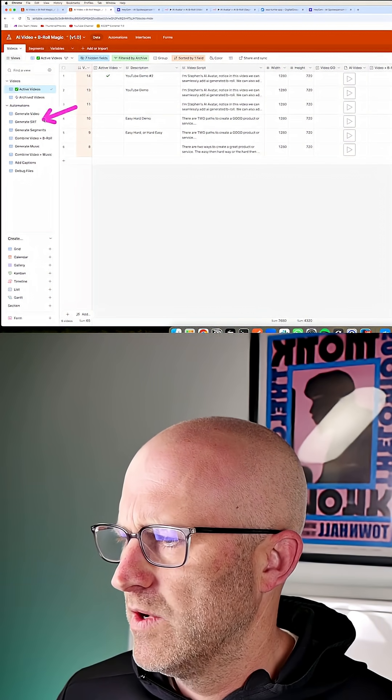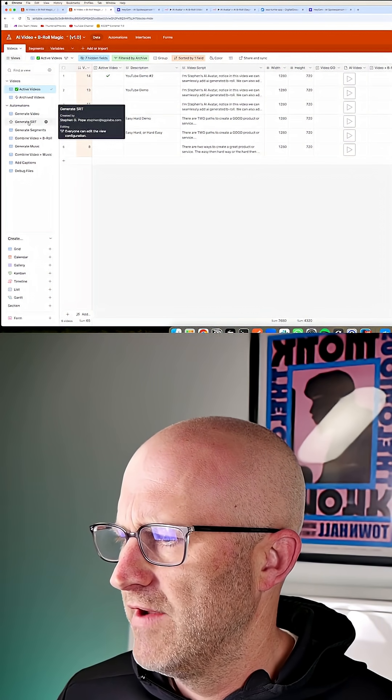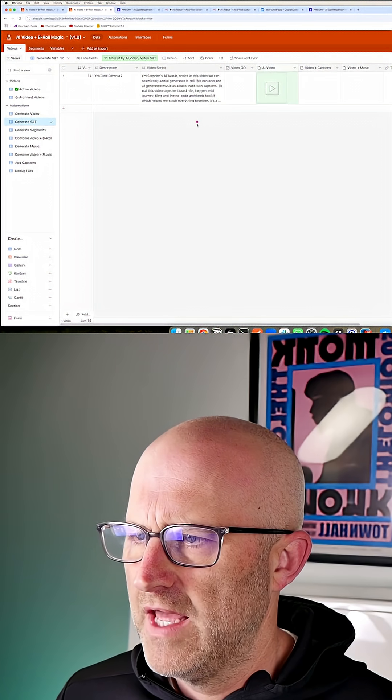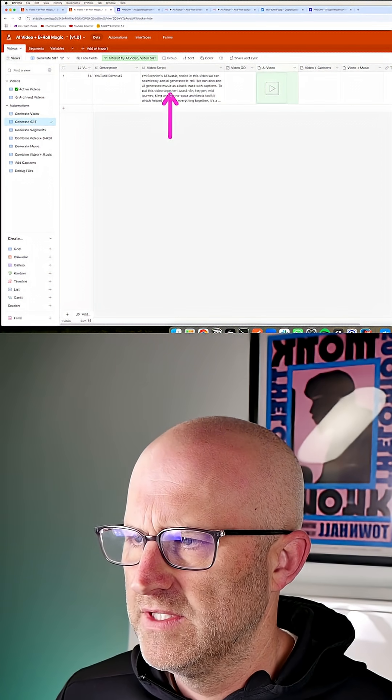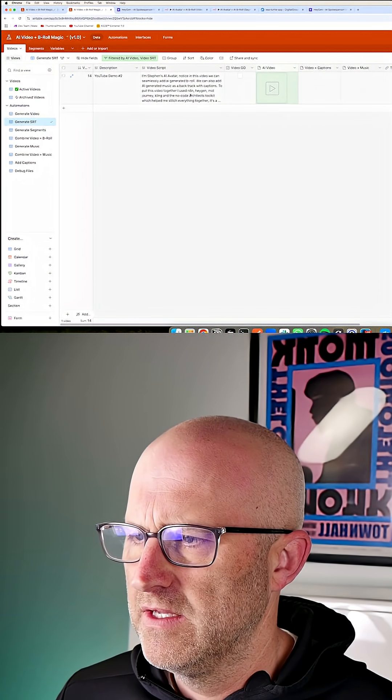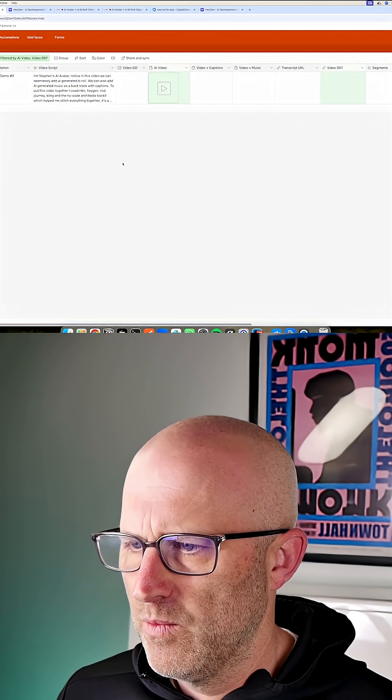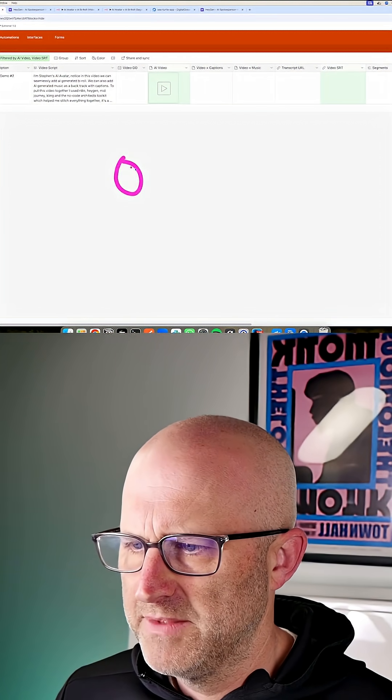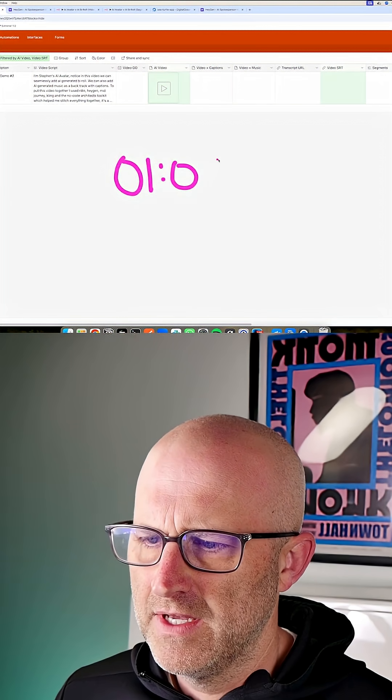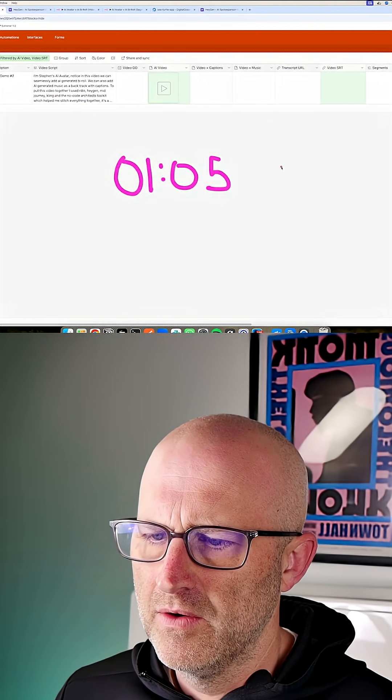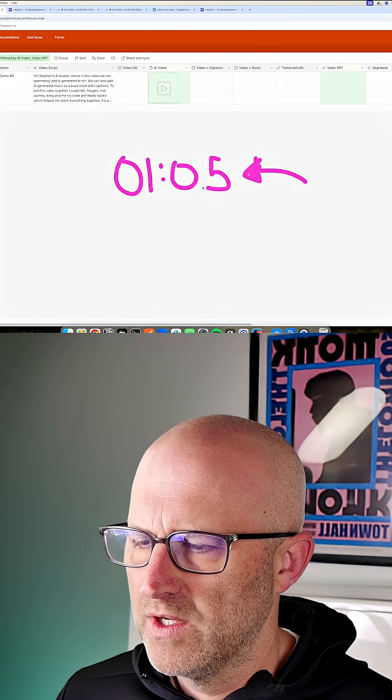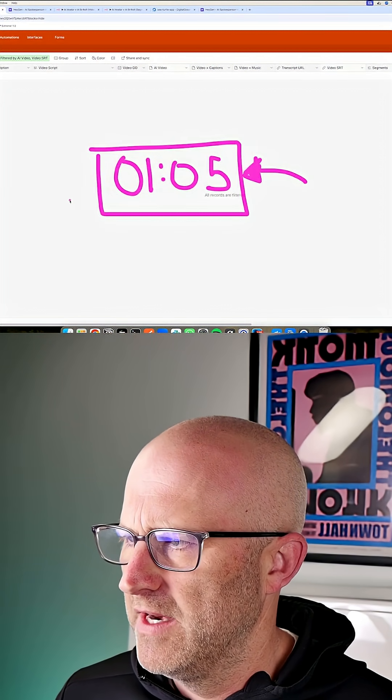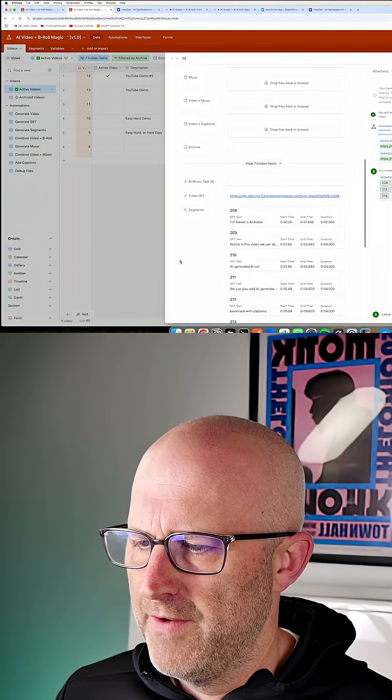So from here, what's going to happen is generate an SRT file. What that allows us to do is it takes the transcript and it breaks it up so that we have timestamps for the different segments of the video. We know exactly what time to add those B-roll videos to the timeline of the video.